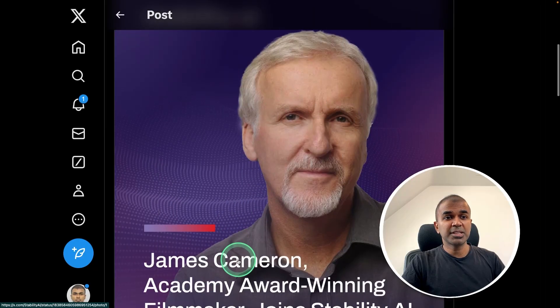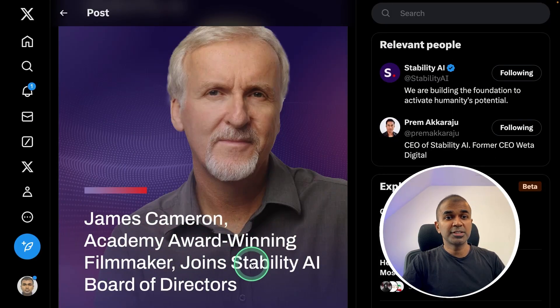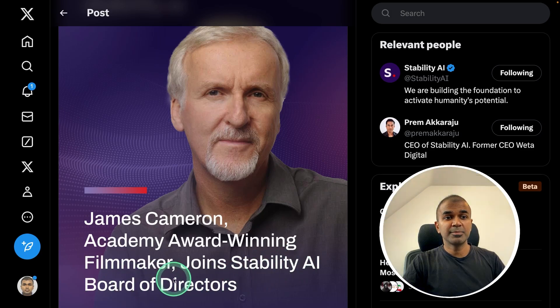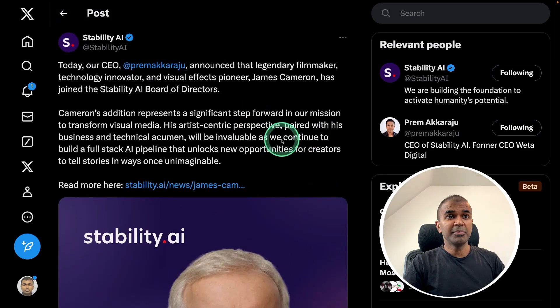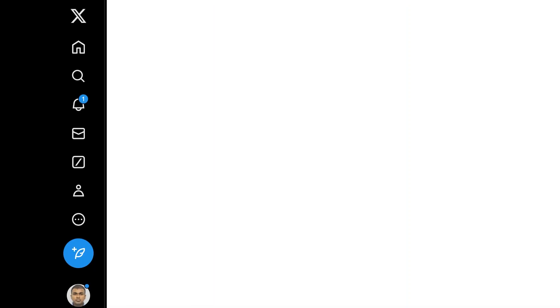James Cameron, Academy Award-winning filmmaker, joins Stability AI as a member of the board of directors. This is super cool — seeing filmmakers supporting AI.